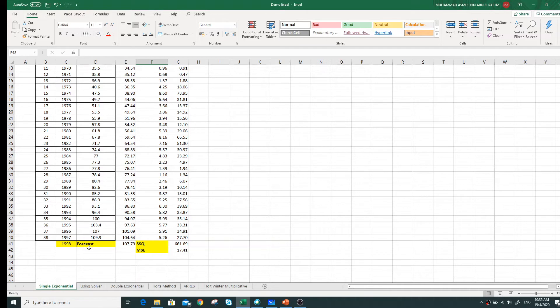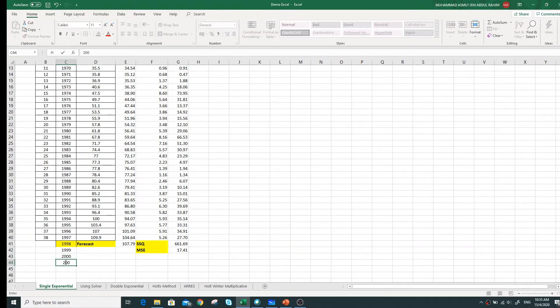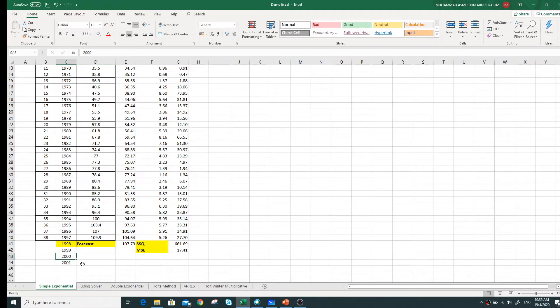We can only forecast the value at 1998 — this is called one step ahead. Suppose you want to forecast for 1999, 2000, 2001 — that's two, three, and four years ahead. In a current context, if we are in April, one month ahead is May, two months ahead is June, three months ahead is July, and so on. That's the concept of step ahead.